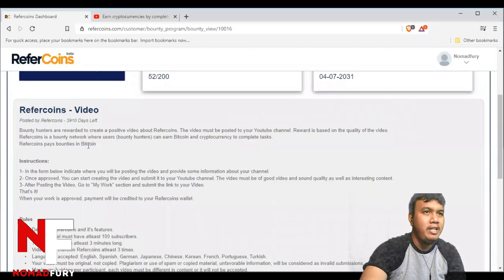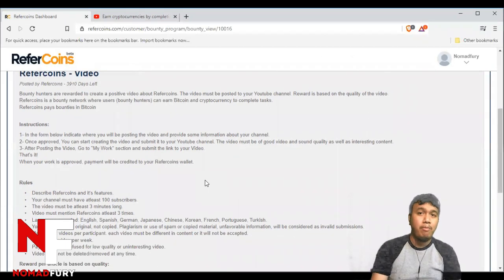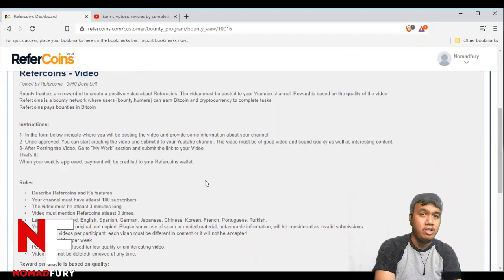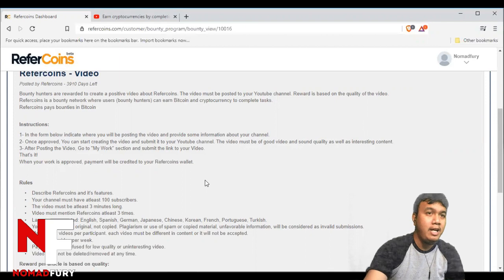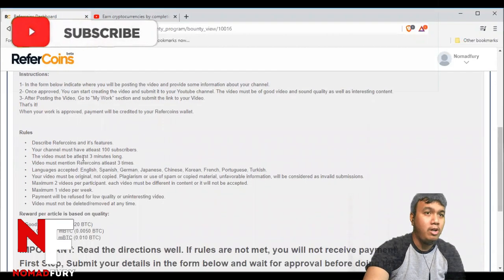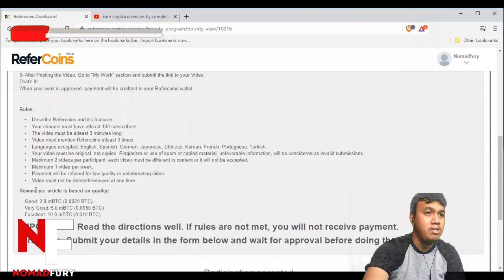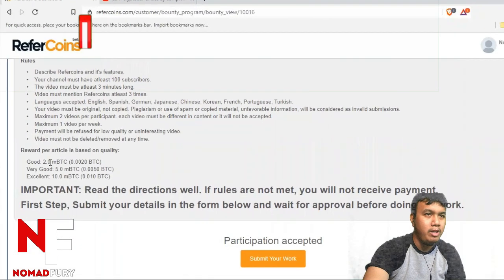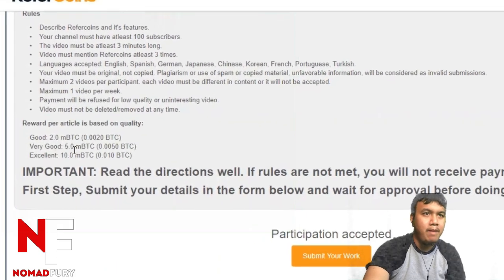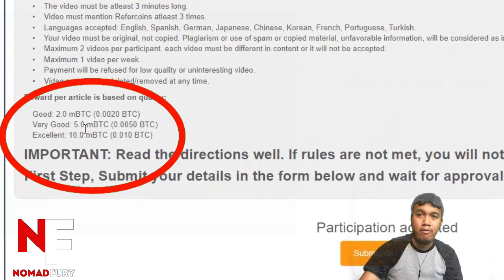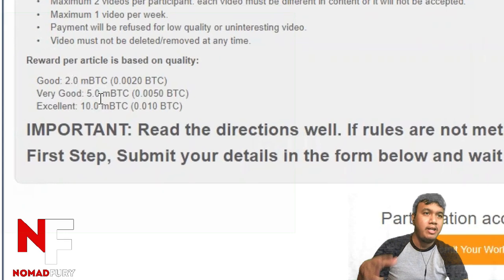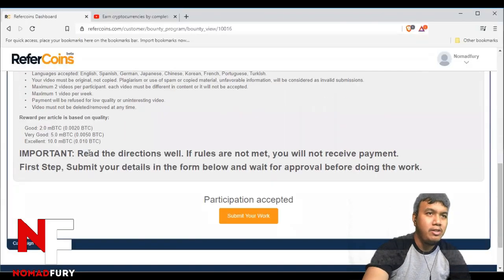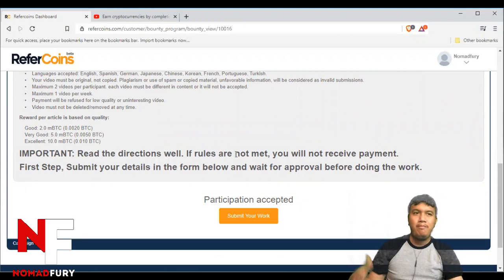You can see right here the instructions. It is very important that you should be following instructions and also the rules on how you are going to submit. This is a reward based on quality: if it's good, you will be rewarded with 2.0 MBTC; 5 MBTC for very good quality; and for excellent quality, that will be 10 MBTC.